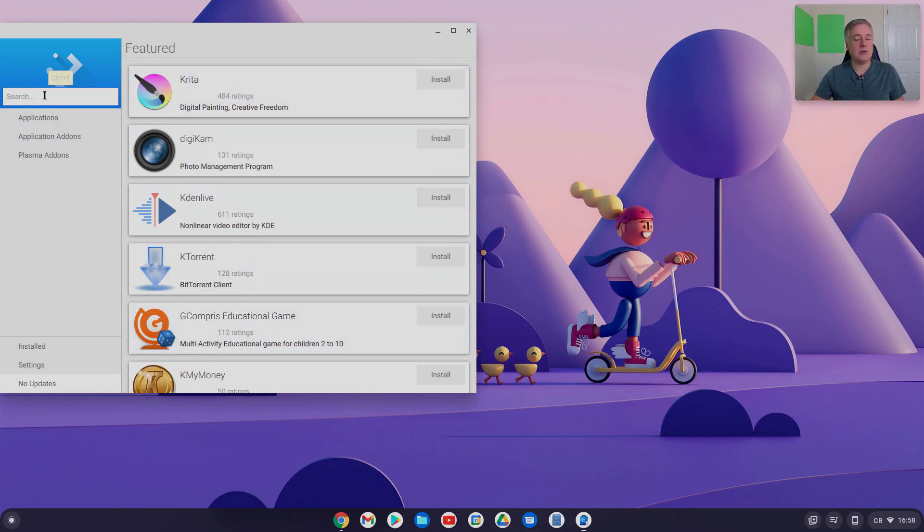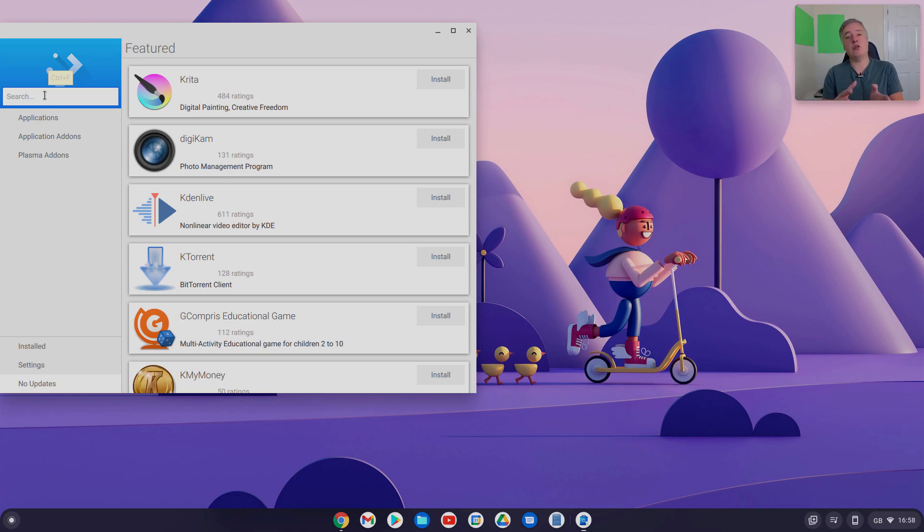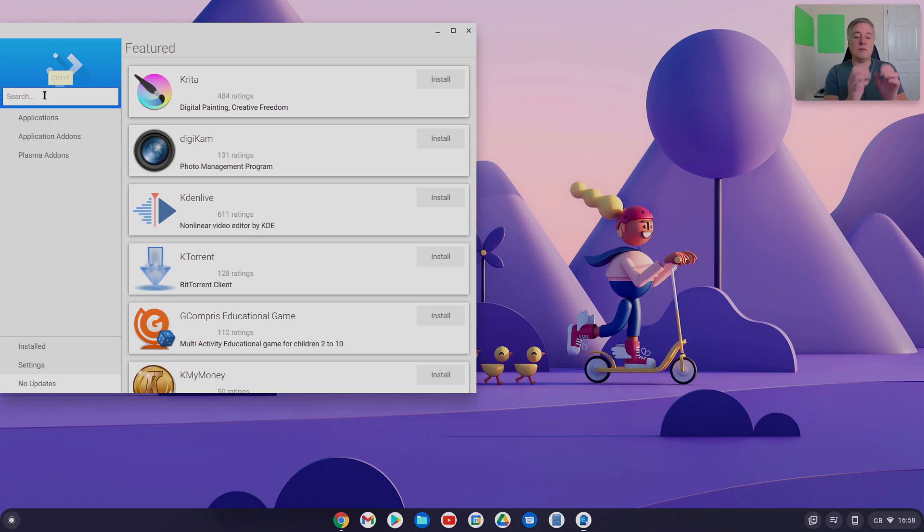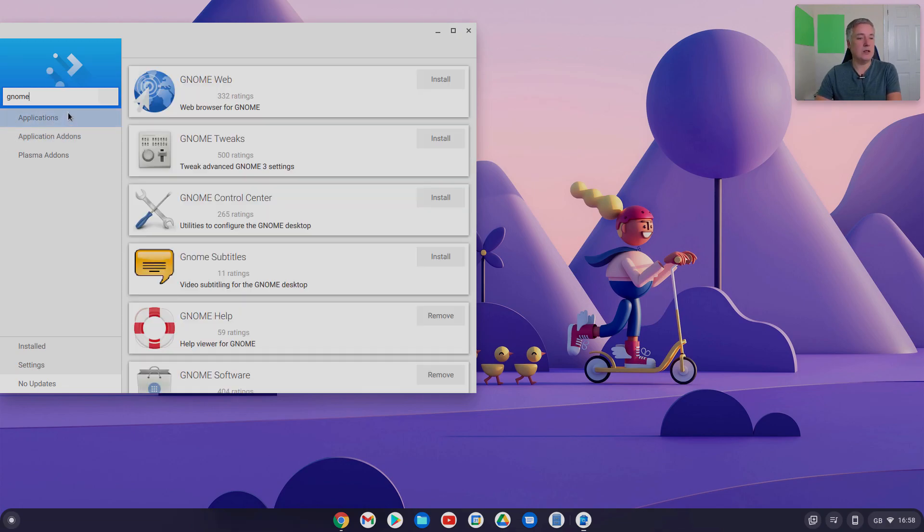Now instead of having to go through what that other video shows, that I've linked in below, where you have to go through a few steps, once you've got a specific app store, you can then just look for other app stores, and one of them is Gnome.